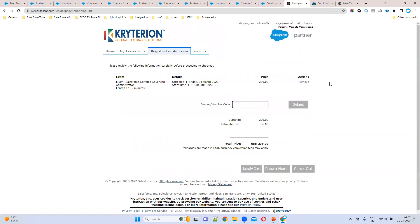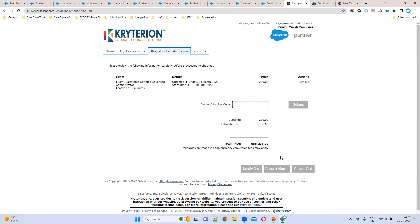Most Salesforce exams are priced at $200, which is approximately 16,000–17,000 Indian rupees. However, currently in the market there are coupons available — this month a $140 coupon is running, expiring soon. If you are planning to take the exam, you can apply that coupon and click Submit to get a discount, bringing the payment down to around 6,000–7,000 rupees.